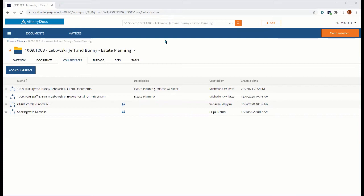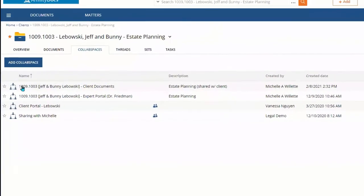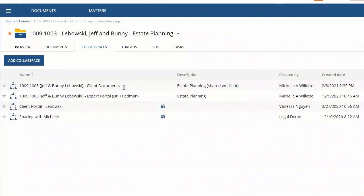For example, I like to use collab spaces to safely share information with clients, as shown here, vendors, as shown here, or even third parties or outside counsel, as shown here.